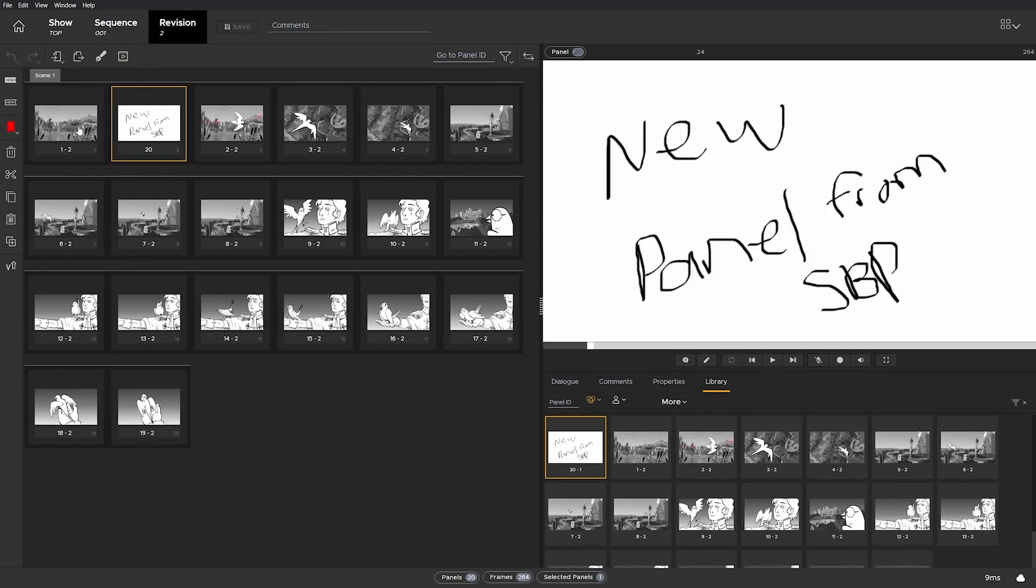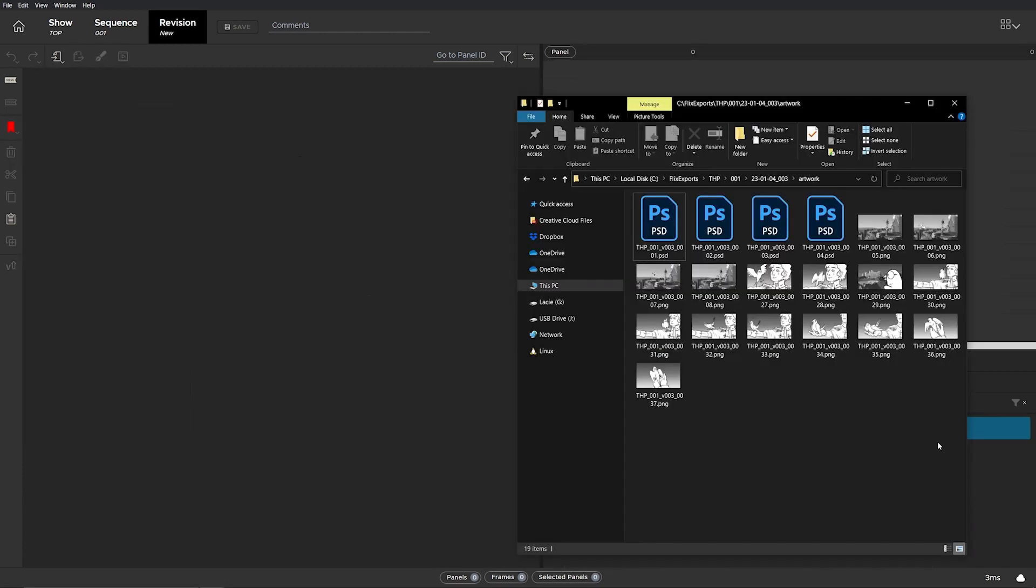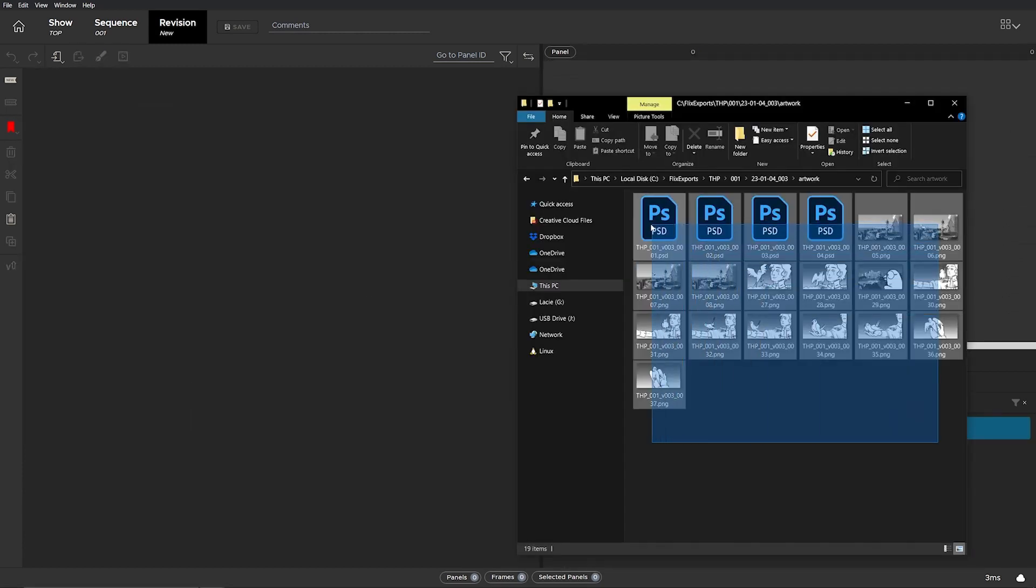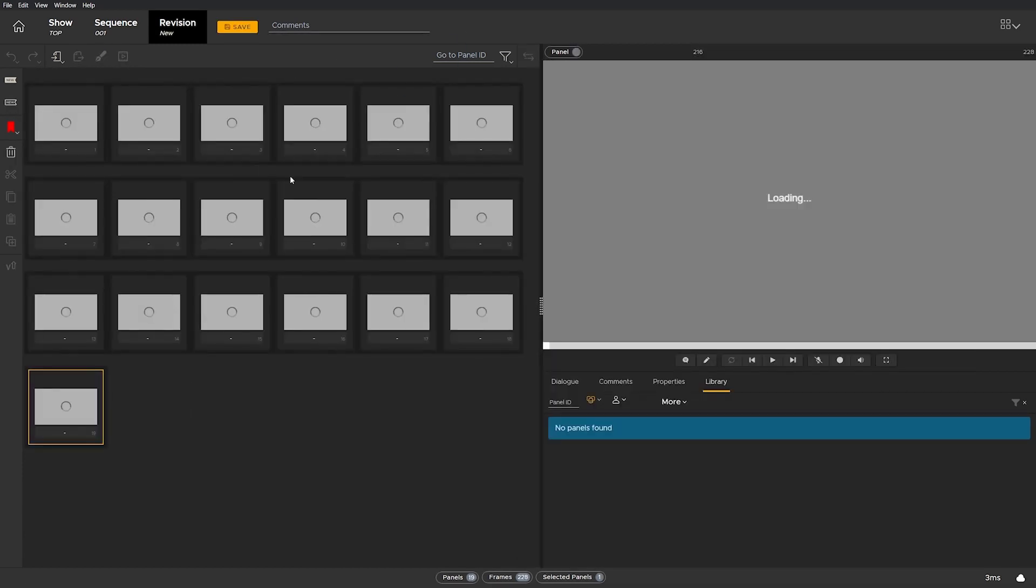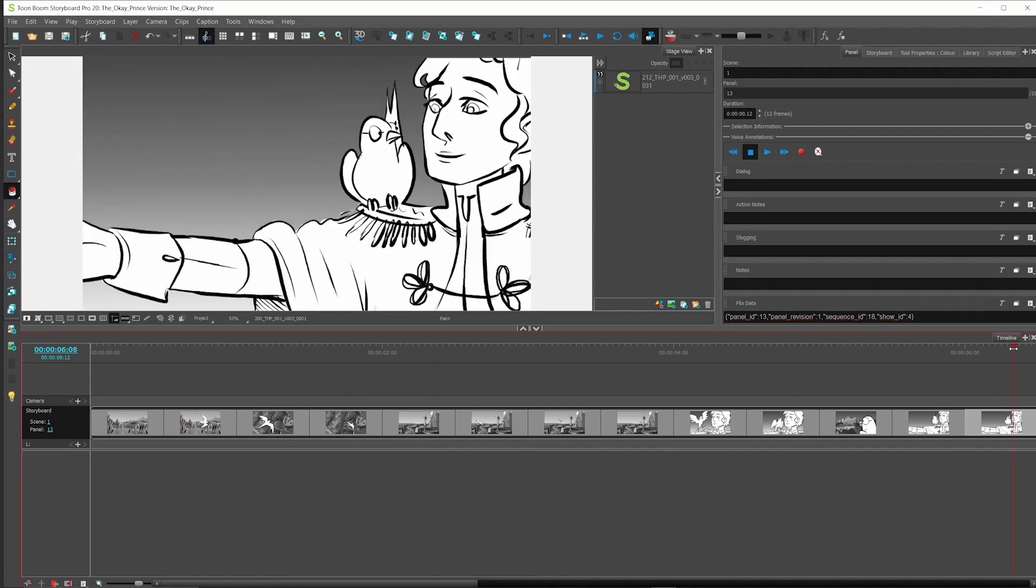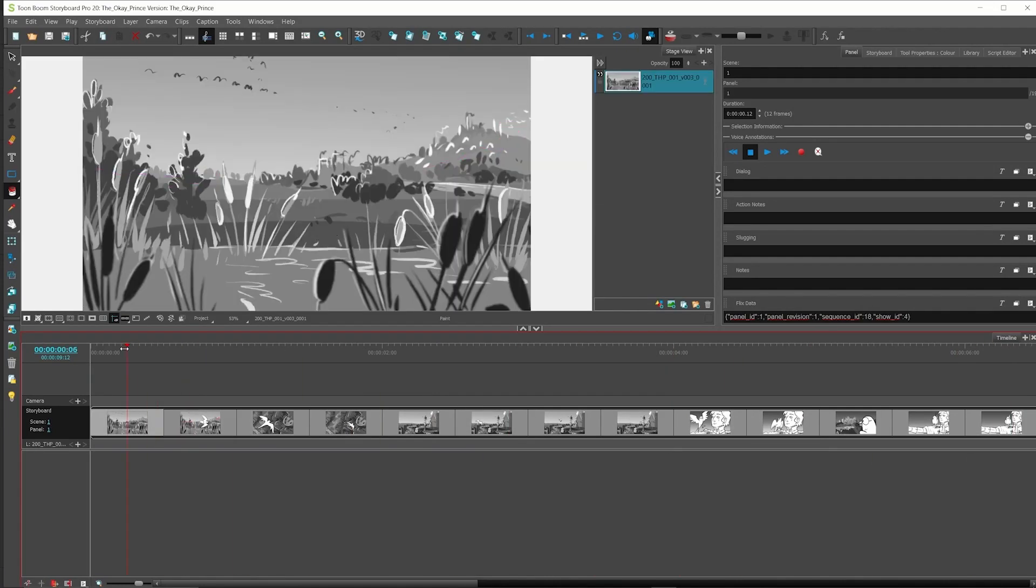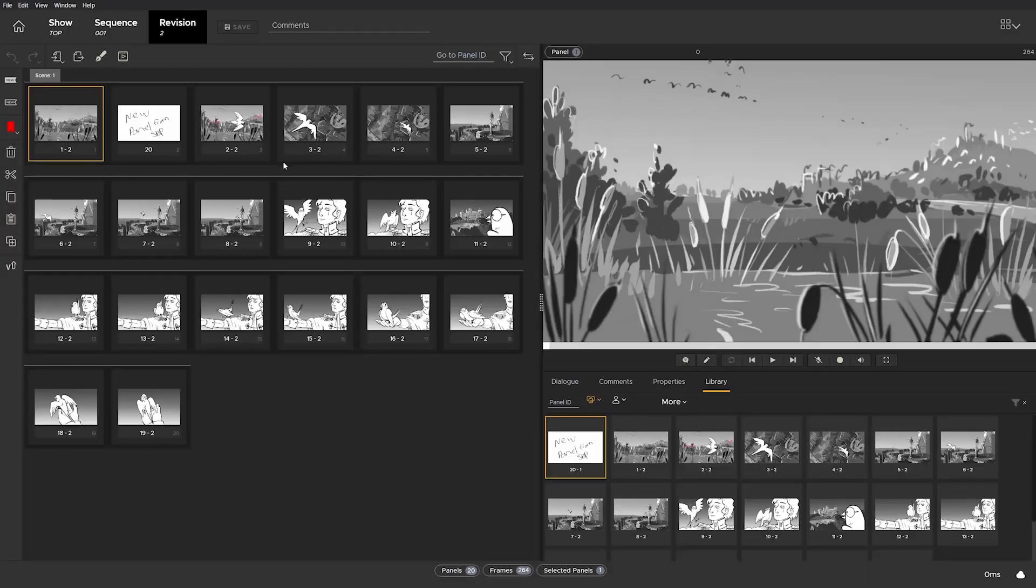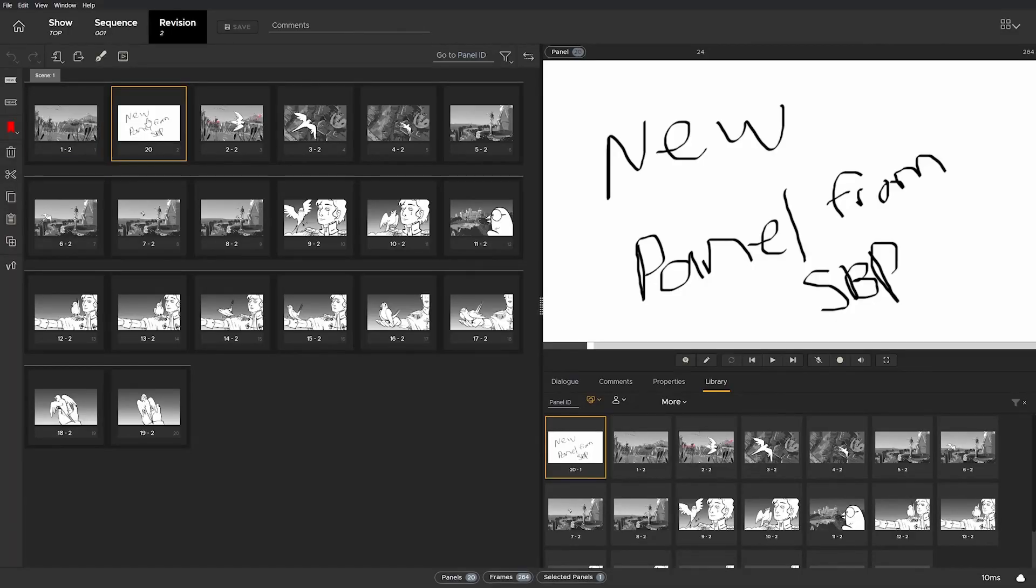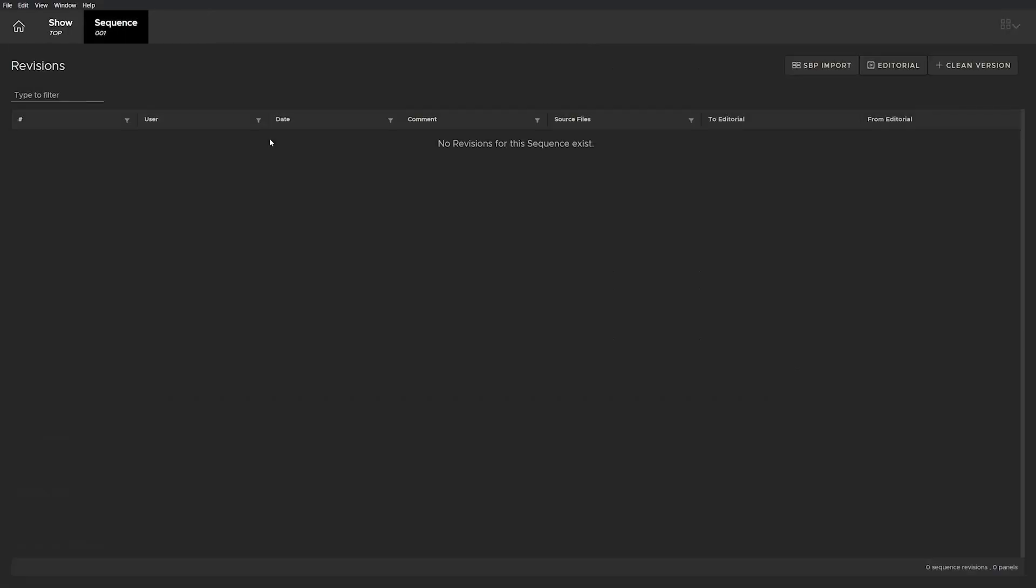In this tutorial, we'll walk through round-tripping panels that originated in Flix through Storyboard Pro, so you can see how sequences no longer require panels to all come from the same sketching app to gain the benefit of Flix's versioning and asset management system.